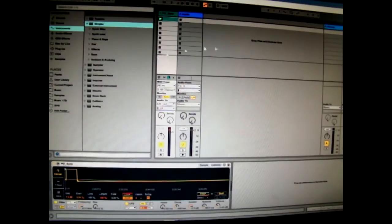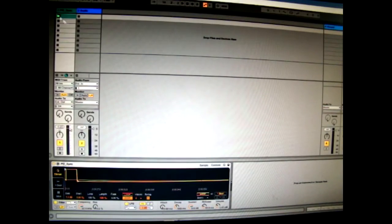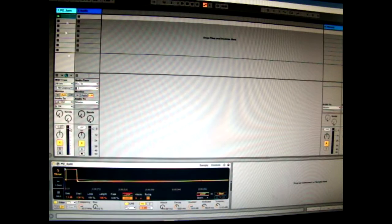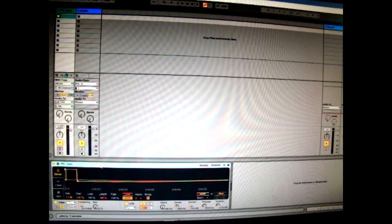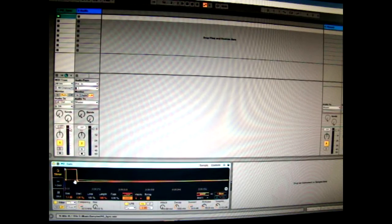So as you can see here this is Ableton Live and I have a channel here with a simpler setup which has the click sound that you can download in here.